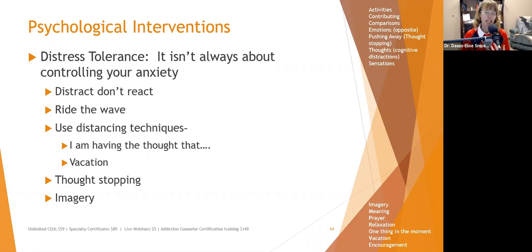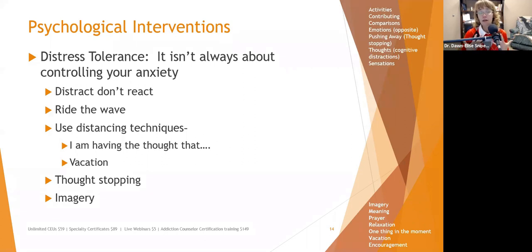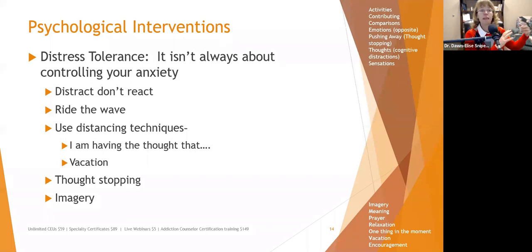Practice thought stopping and guided imagery. Imagery can be really helpful — clients can imagine doing whatever it is and succeeding at it, or imagine being somewhere else. There's a lot of things our brain can help us do.